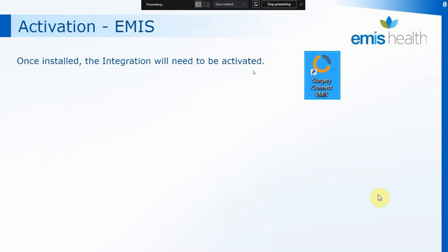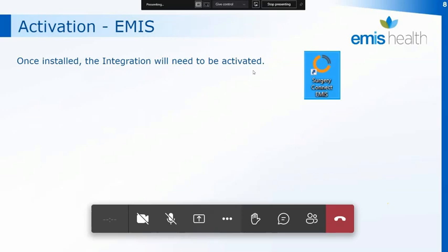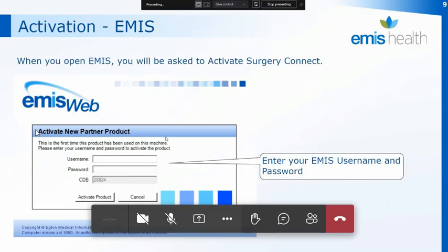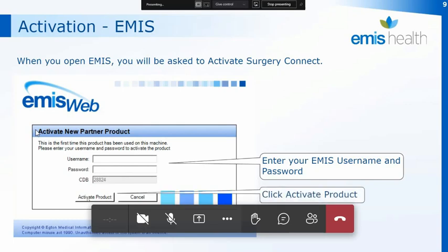When you open EMIS you'll then be asked to activate SurgeryConnect. The first time you have logged into EMIS after the activation, it will ask you to activate the product. You need to input your EMIS username and password and then click on Activate Product at the bottom of the screen.